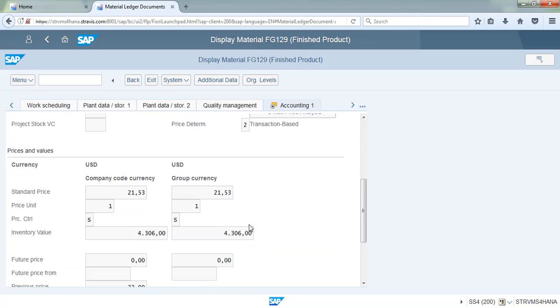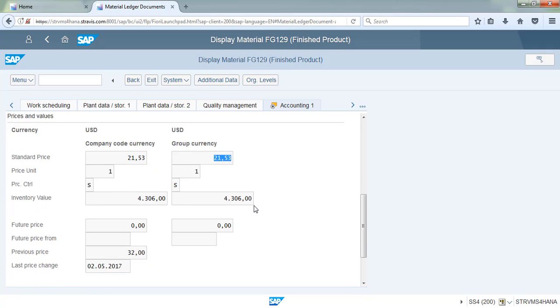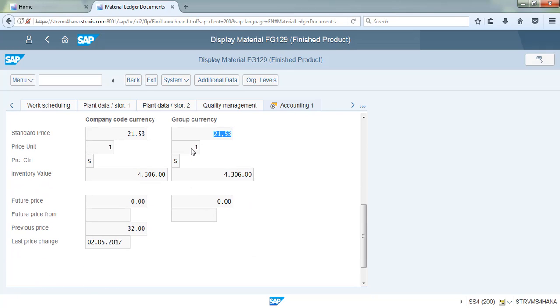On S/4HANA Finance, the company code currency and group currency have to be maintained in the material master. We can see the standard price is 21.53.